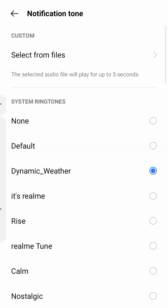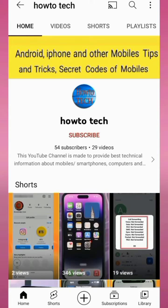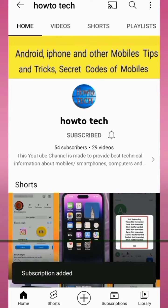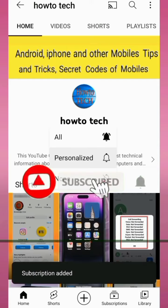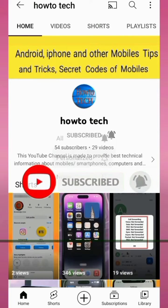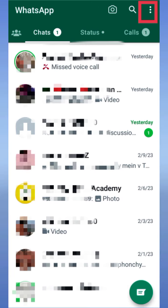Hi friends, in this video I will show you how to turn off or silent notification sound of WhatsApp messages. Before starting this video, please subscribe to my channel for getting notifications of my all upcoming technical videos. So let's start the video without wasting any time.